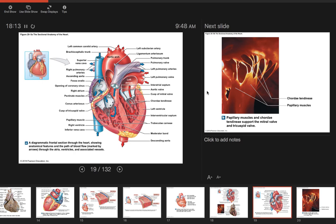At the lungs, blood picks up oxygen — hemoglobin grabs the oxygen and the blood becomes bright red. Before reaching the lungs, the blood was deoxygenated and darker — purple or blue. After picking up oxygen, the blood returns to the left side of the heart through the two left pulmonary veins from the left lung, and the two right pulmonary veins from the right lung, all emptying into the left atrium.